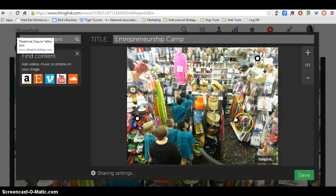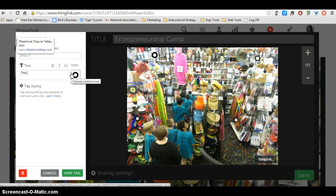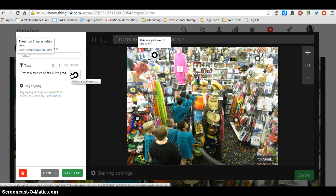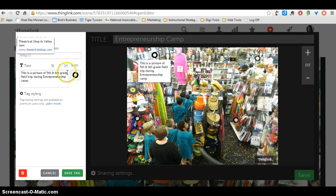So you start to have all of these tags. It also might be that here I just want to add a description of what's going on. So I might say: this is a picture of 5th and 6th graders on a field trip during entrepreneurship camp. And it's okay just to have text.